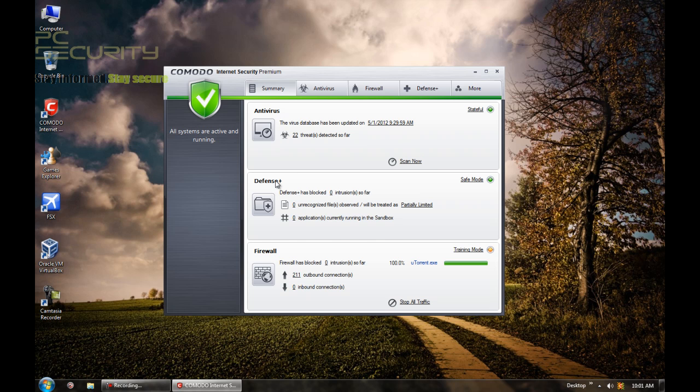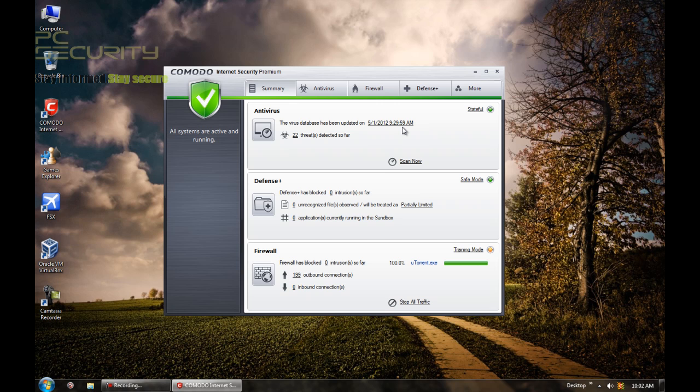Now this application that is Comodo comes with three different features. Now one is antivirus, defense plus and firewall. Now a lot of users ask that how do we configure Comodo? How do we get maximum security from Comodo? How to use it? Now the default settings in Comodo are around the best. They're the best in case you don't know what to do. I would recommend just leave everything in stock settings. The stock settings are pretty good.